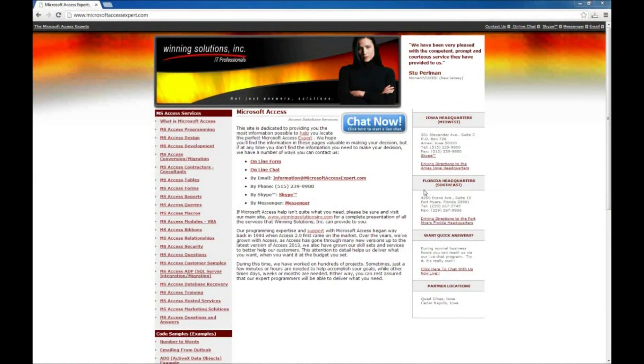Hello, Brian Myers with Winning Solutions, Inc. with another Access Expert tutorial for you today.